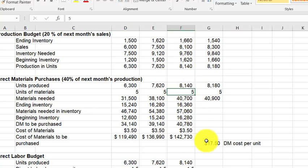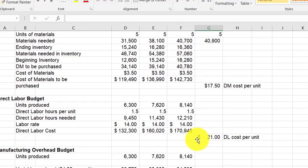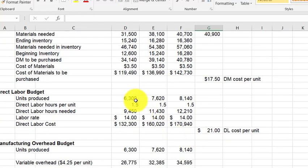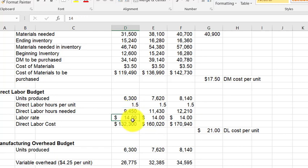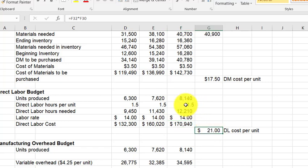While building the direct materials budget, we also calculate the per-unit cost: it takes five units of material at $3.50 each, so direct materials cost is $17.50 per finished unit. The direct labor budget is even simpler: units to produce, multiplied by hours per unit, gives total labor hours needed. Multiplying by the cost per hour gives total direct labor cost. With 1.5 hours per unit at $14 per hour, direct labor is $21 per unit. No ending inventory calculation needed for labor.